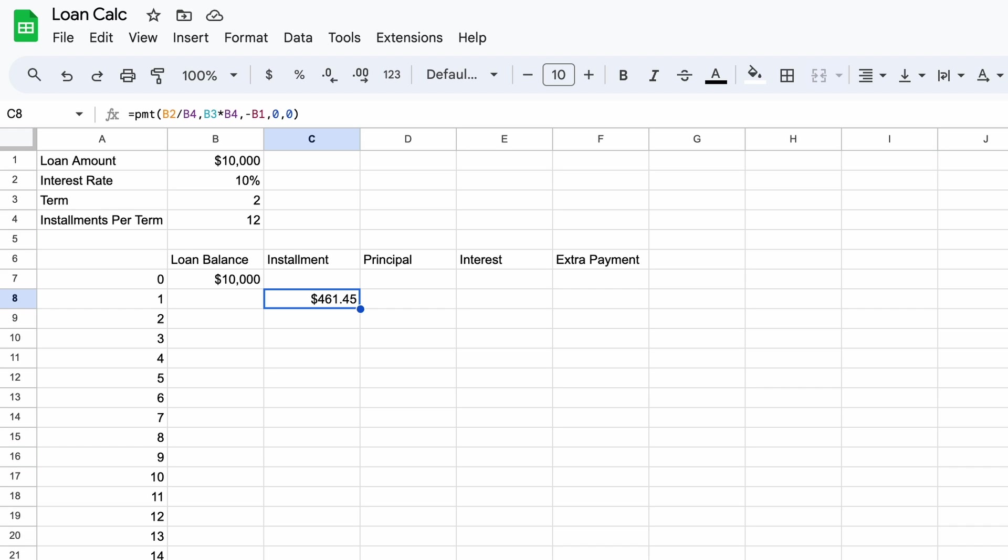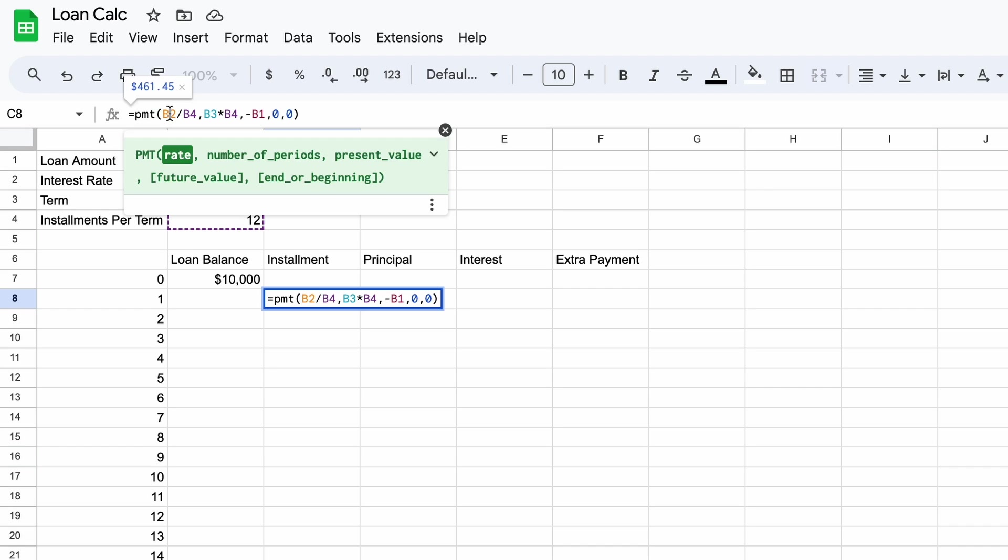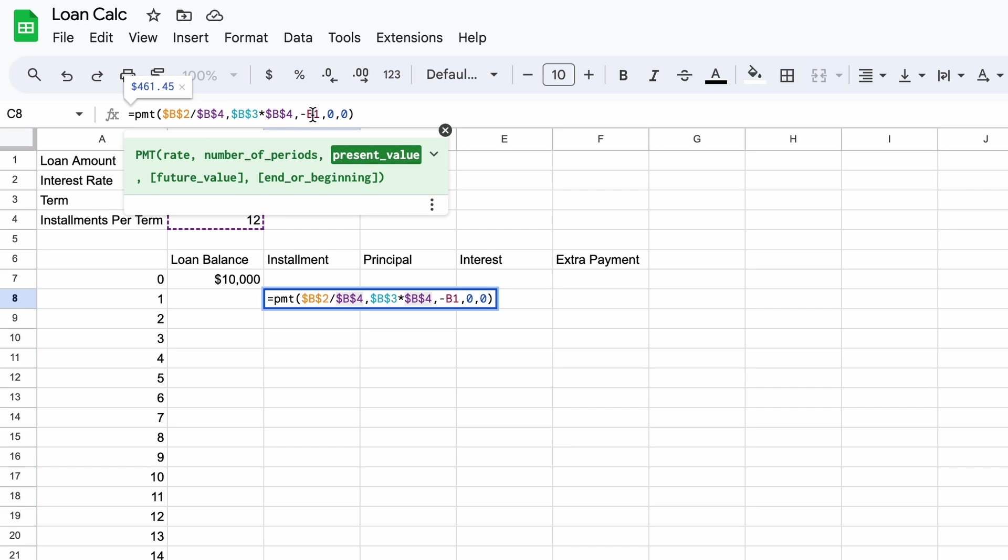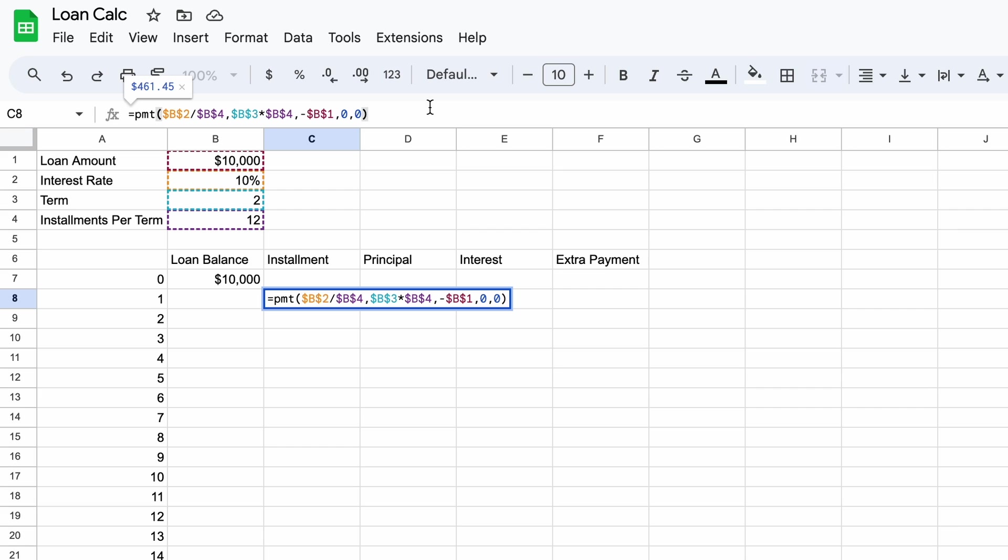But we aren't done yet. Click back into the formula and make sure to lock a few cells. What this means is that when we drag our formulas down the cell references don't move with it. To lock these cells you can either click into the cell references and press the F4 button or type in a dollar sign manually before the letter and before the number. For this formula we must lock every single cell. And finally to the end of this formula add a plus sign and click on the cell F8. This allows the installment to increase in the case we make an additional lump sum payment alongside the regular installment.